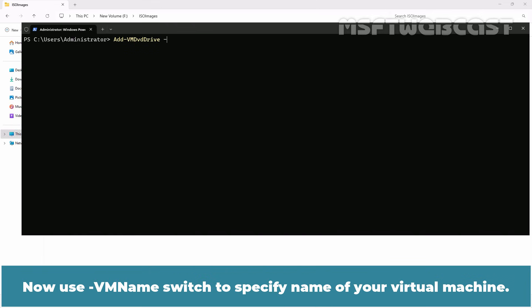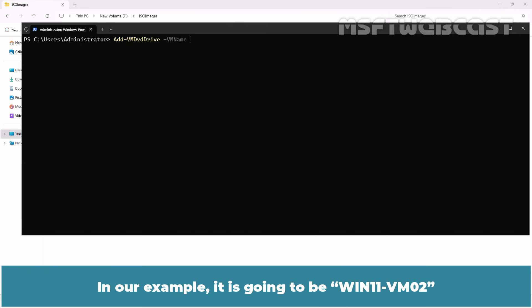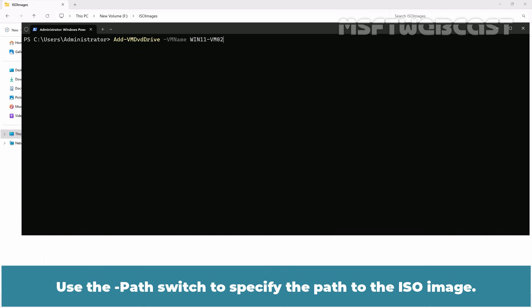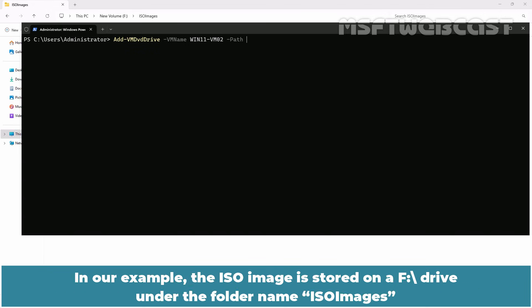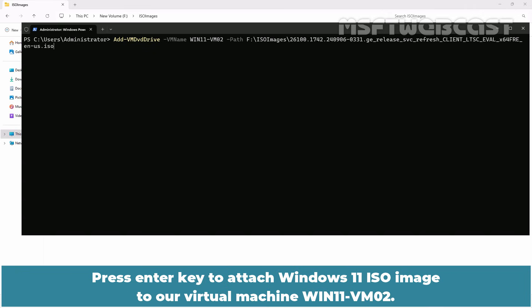Now use -VM name switch to specify the name of your virtual machine. In our example, it is going to be win11-vm02. Use the -path switch to specify the path to the ISO image. In our example, the ISO image is stored on F drive under the folder named ISO image. Press enter key to attach Windows 11 ISO image to our virtual machine win11-vm02.